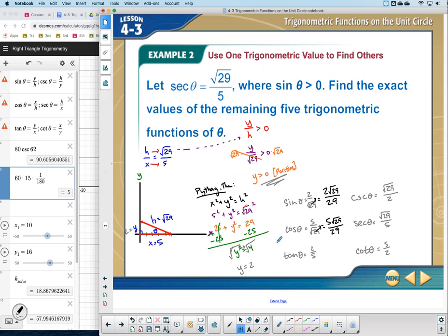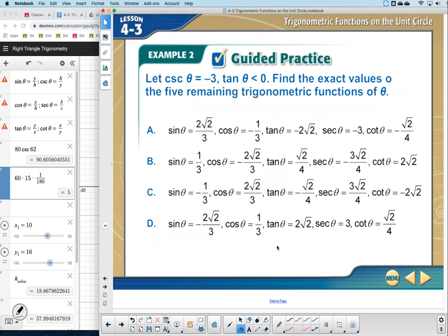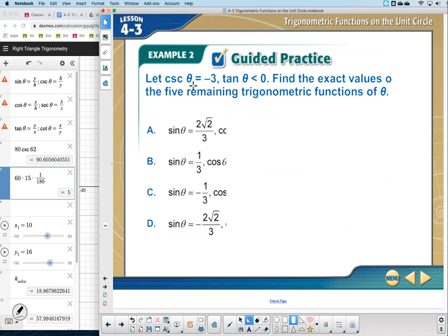Your DOL is actually easier than example one — they give you cosecant, and you just need to find sine. Focus on finding sine, and you should get your answer in seconds. If cosecant is not written as a ratio, put it over 1 to make it a fraction.